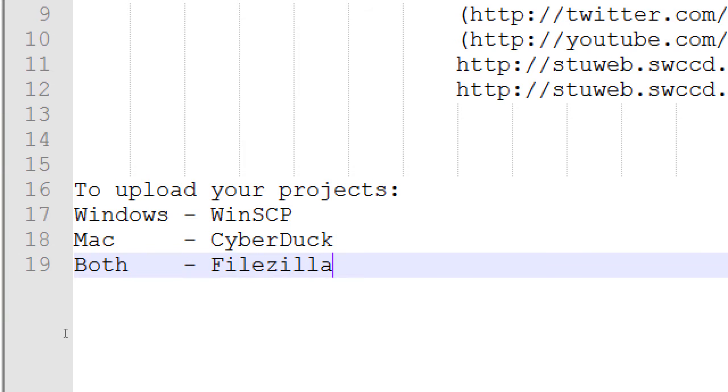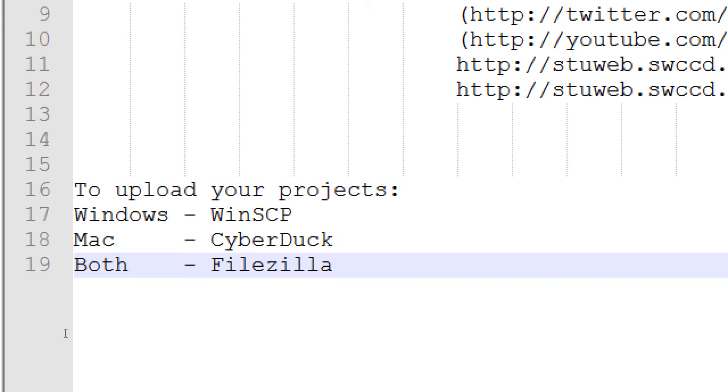So, in this room, we have WinSCP installed. At home, on your own Windows computer, you'd have to download it. But, it's free. If you've got a Mac, CyberDuck is cool. That one works well. You can get that one. Or, you can get FileZilla for Windows or Mac.